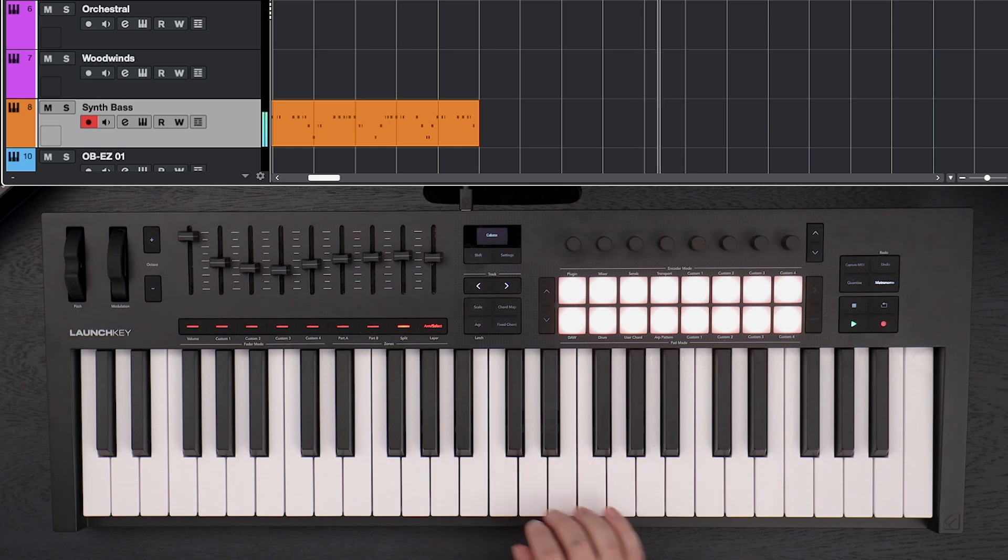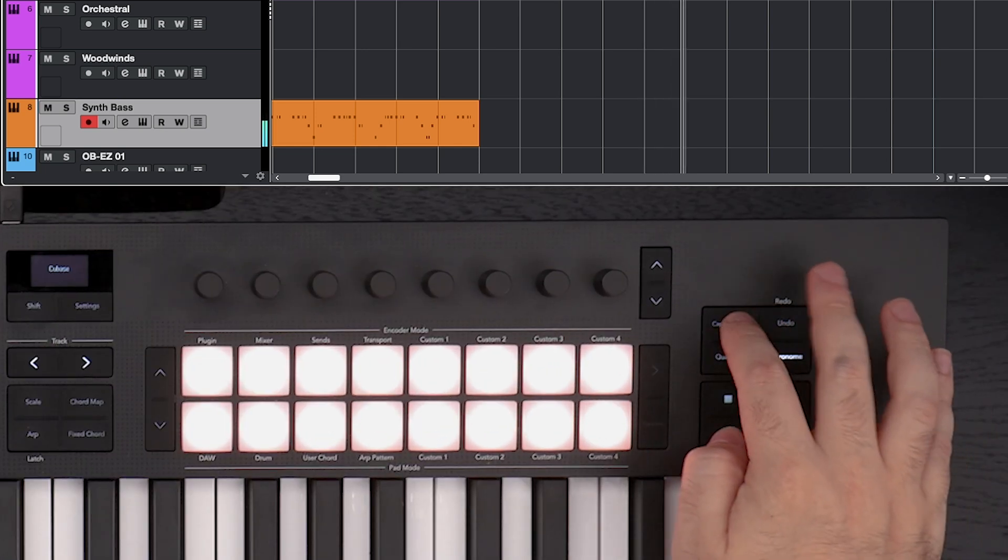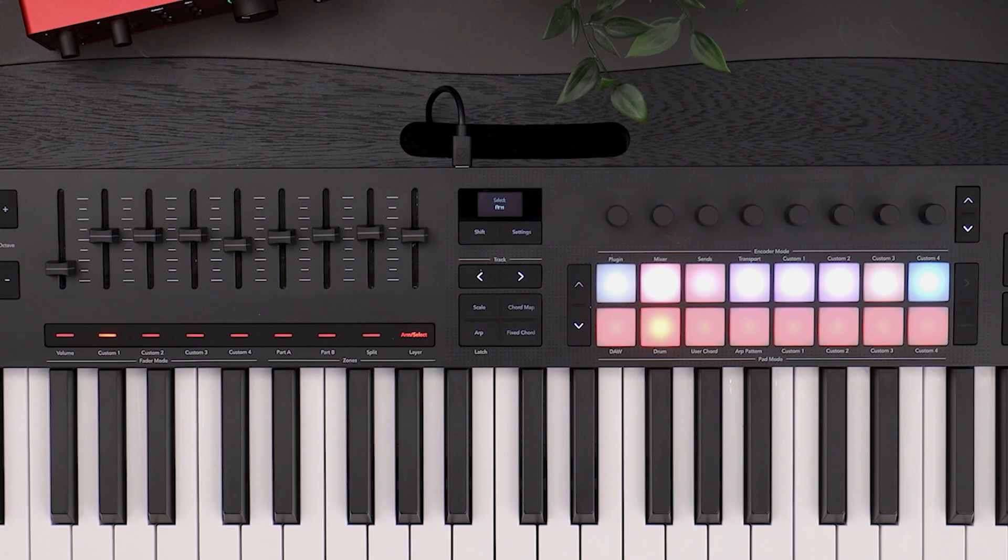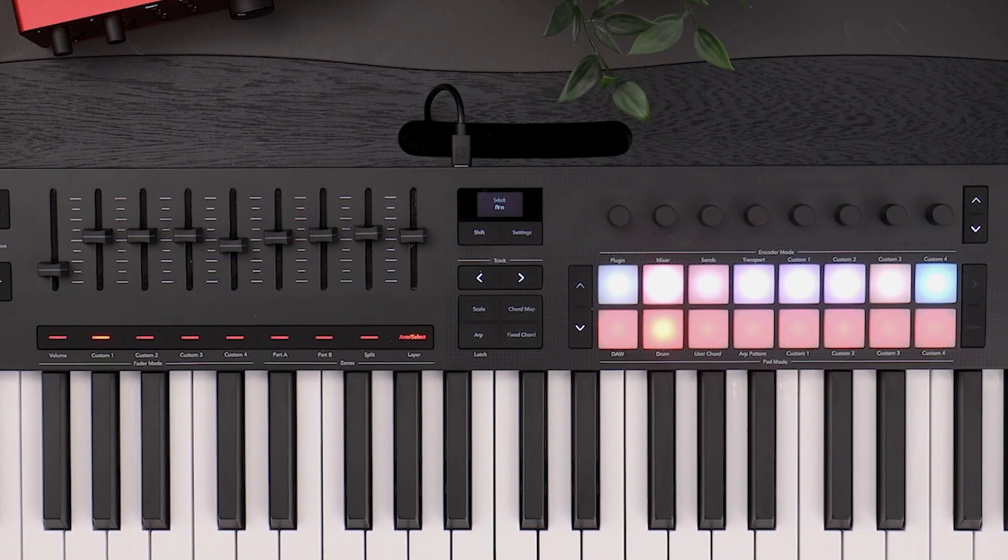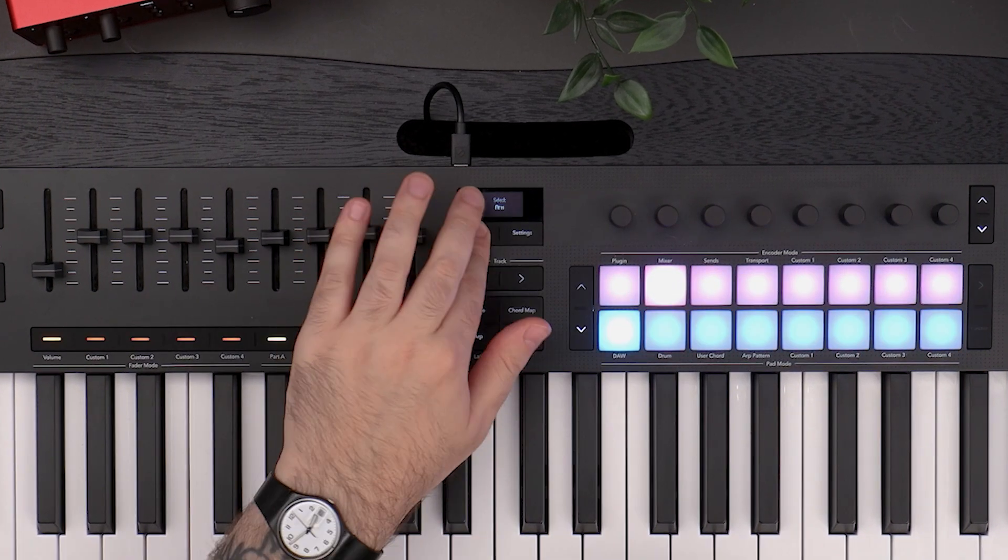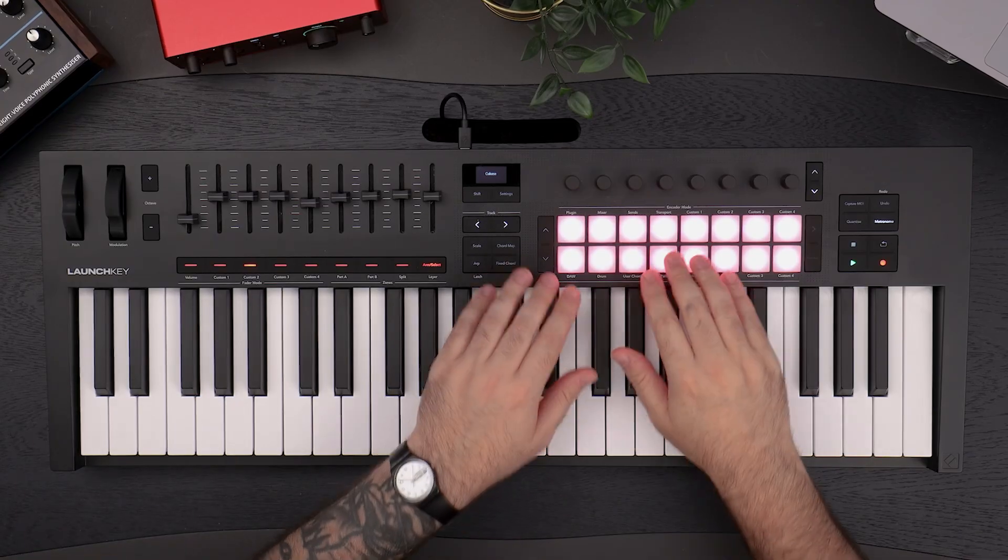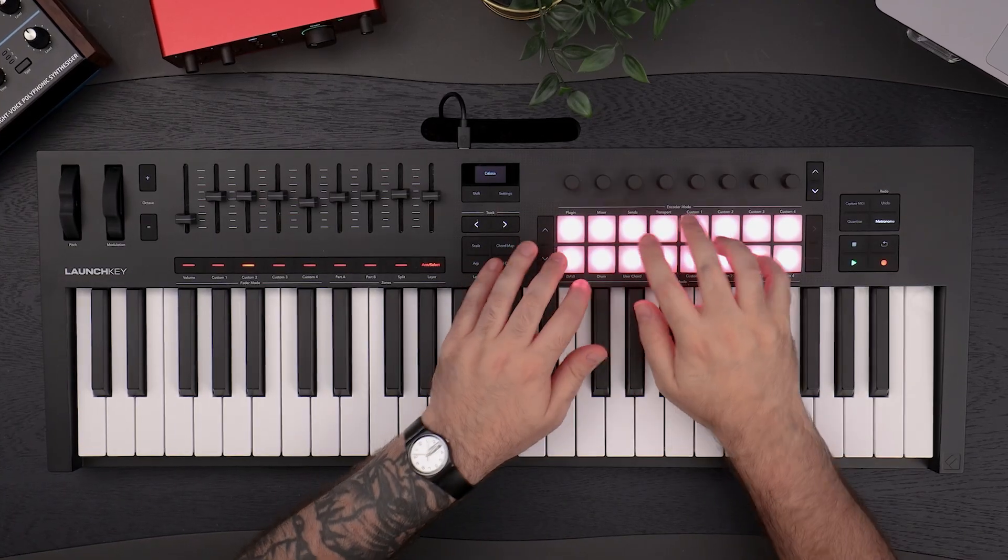Capture MIDI allows you to recall previously played notes. With the LaunchKey's OLED display, every track, parameter and feature is clearly on show.